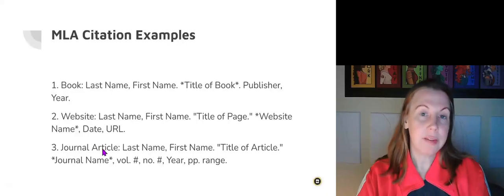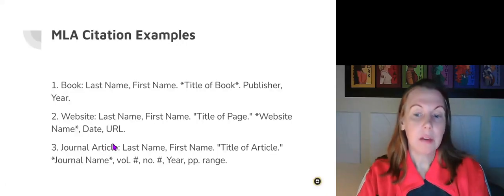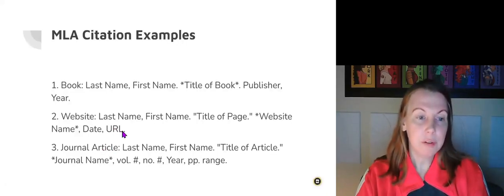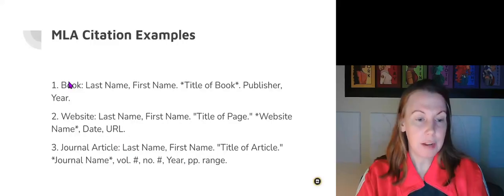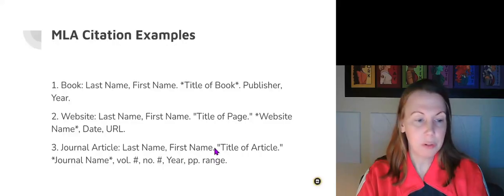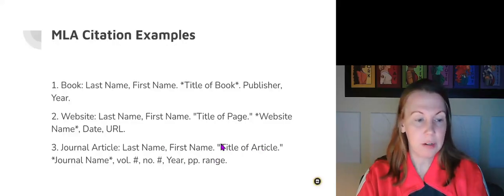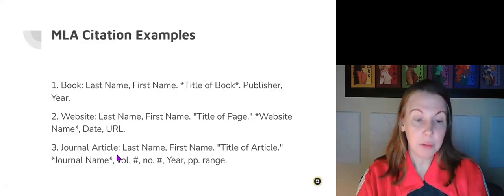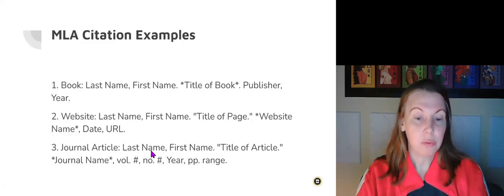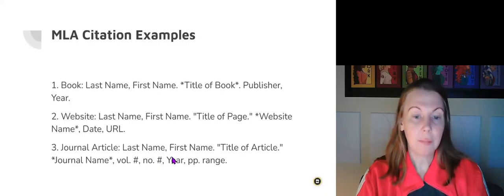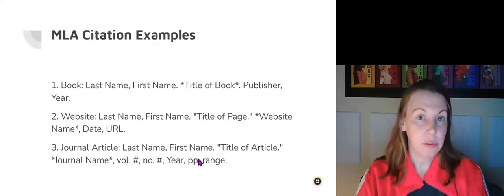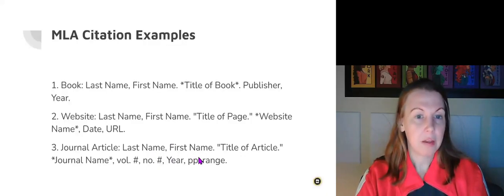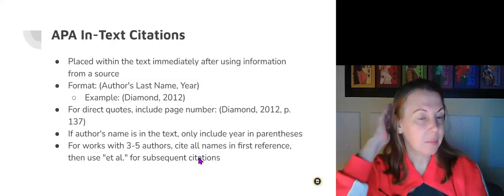If you're using a journal article that's on a database in the library, it's going to be last name, first name. Notice how it's always last name first, that's important. The title of the article, notice the quotation marks here, the journal name, the volume number, the number of the issue, the year that it was published, and the page range that you used.